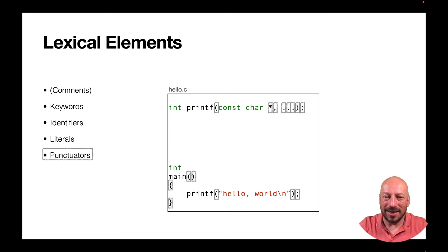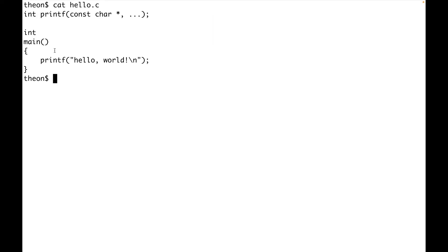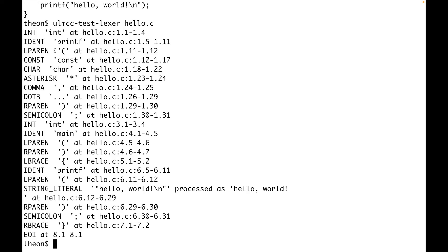Let me show you on the command line how you can see how the Lexer produces that. This is the Hello World program from before. With ulmcc-test-lexer you have the Lexer of the Ulm compiler, and now we want to see the tokens in this Hello World program. In the first column you see the internal name for a certain token — for example, int was recognized as a token of kind int, which is a keyword. Printf was recognized as an identifier, and main was recognized as an identifier. These three dots are recognized as just one single punctuation.